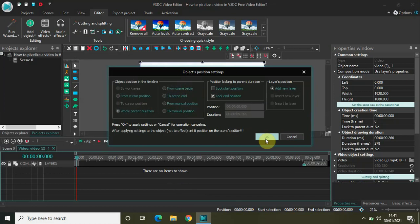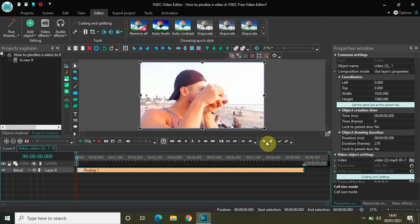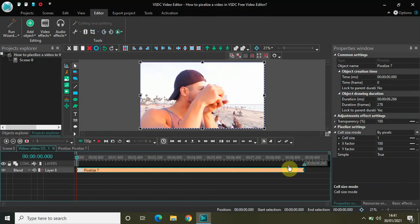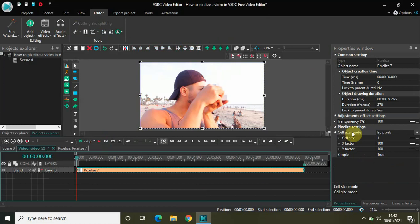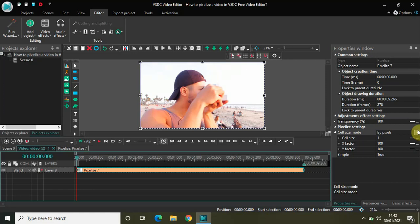Now look inside the Pixelized settings which is present inside the Properties window. As you can see, the first option is called Cell Size Mode. Pixelize has three different modes: by pixels, by percent, and by number of cells. Overall, all these three modes do pretty much the same thing, just a difference of values here and there.